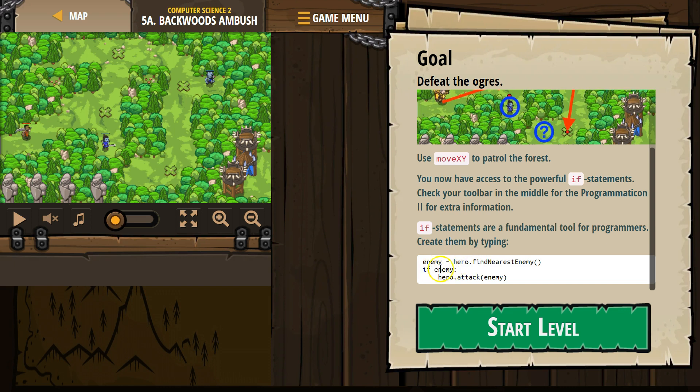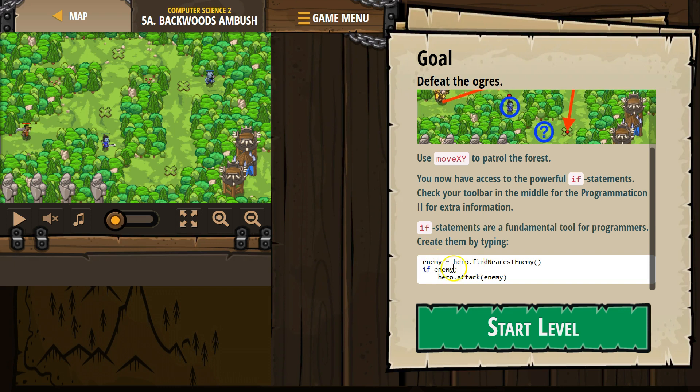What this if statement does, they don't give us this detail, but enemy - we create this variable enemy. We say find the nearest enemy. Our if statement then is saying, okay, does enemy exist? Because if our hero looked around and found nothing, then enemy really just equals nothing. It doesn't equal an actual enemy. That's what if is checking for. If this enemy exists, then we can have the hero attack that enemy.